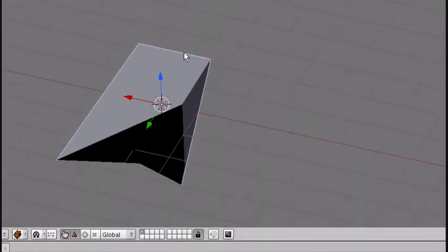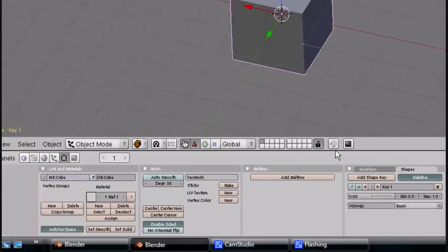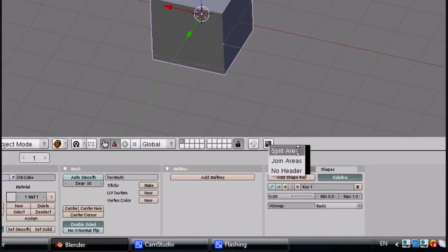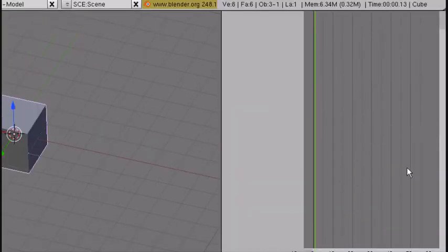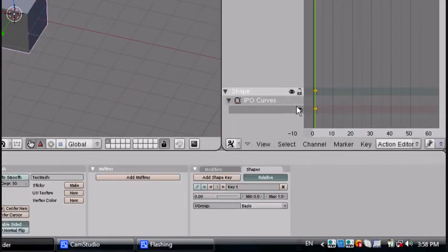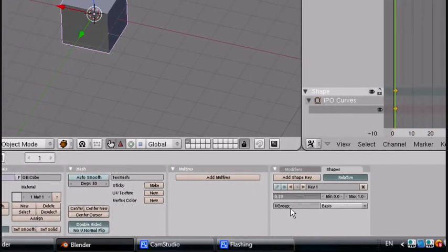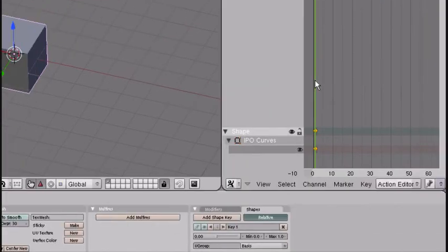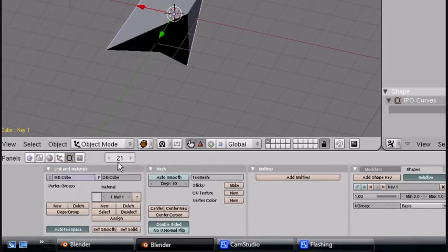Now if we want to animate it, that's all we have to do. Right-click and split area, go to action editor — nothing in here yet. Just add new and here it is. So this is on frame 1, I'm just going to put this to 0. Click to frame 21, set it to 1, and it automatically inserts a key.